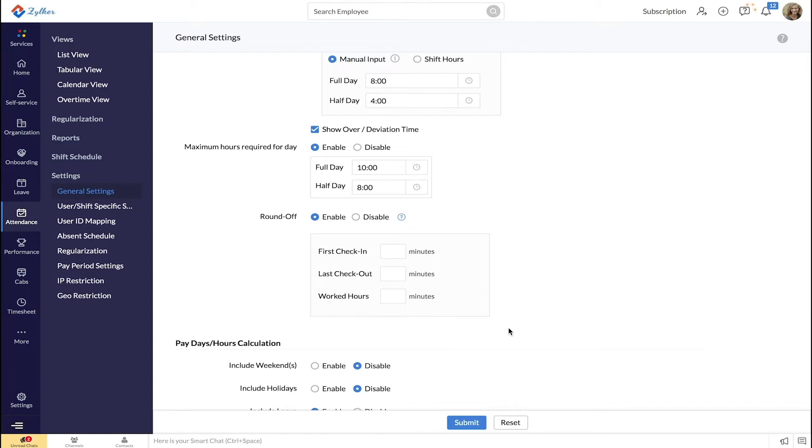Using this option you can set the maximum duration that is waived when an employee arrives late, leaves early, or works for a lesser number of expected hours in the day. This setting is understood best with an example.